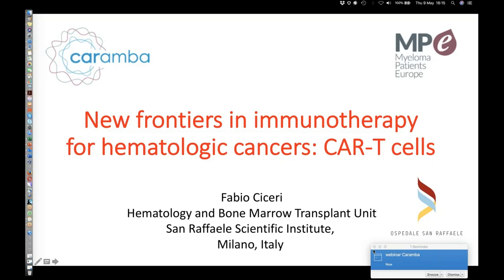On behalf of Myeloma Patients Europe, Dr. Carava, I would like to thank you for your kind collaboration, your time, and for giving this overview. Thank you. I am happy for this kind invitation and on behalf of Professor Ciccieri, I apologize for his absence — he had a family problem. Can you hear me? Yes, perfectly. You can start whenever you want.